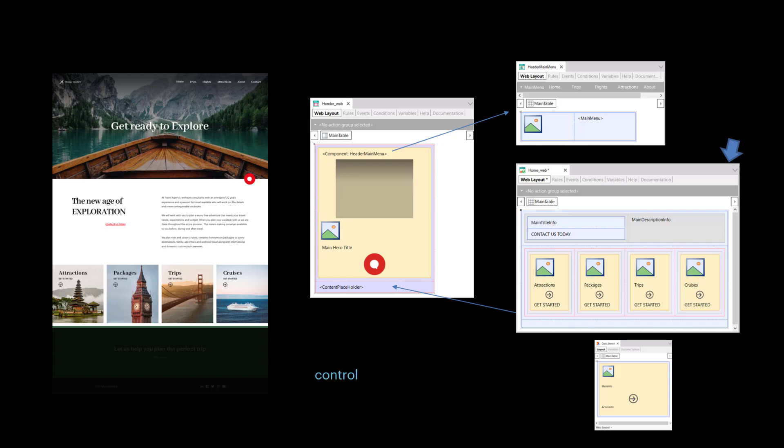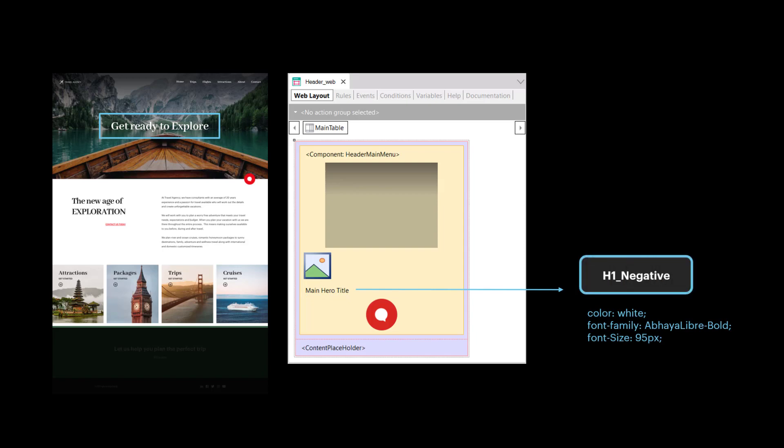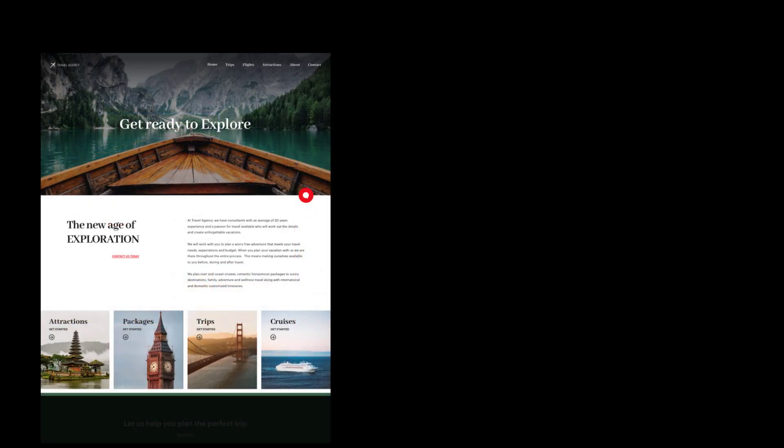Each control is associated with one or more classes, which determine how it's displayed on the screen. For example, if we look at the title 'Get Ready to Explore' corresponding to the text block we see here, how do we set it to be a white title to have that font family and that size? The answer is by associating it with a class, which is named as we want and is semantically meaningful. For example, H1 negative to indicate headings on a dark background. Also, indicating the desired design features at the class level. The class can be reused in many other controls. And that's the advantage of its design features being independent of the control. So, the idea is to associate all UI controls or elements in the objects. For example, these four texts.